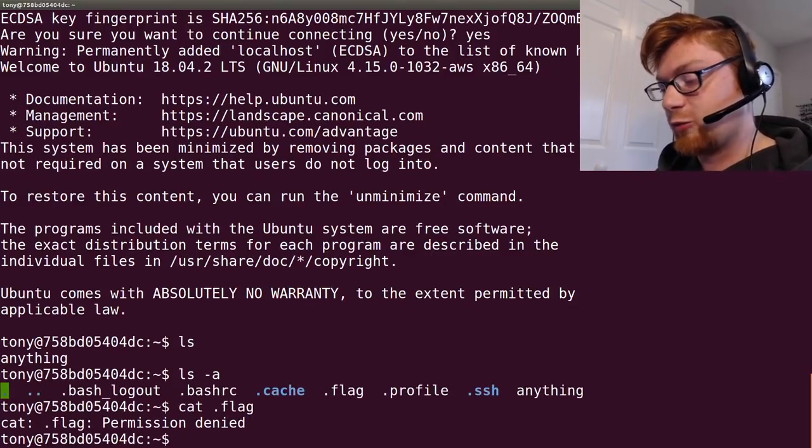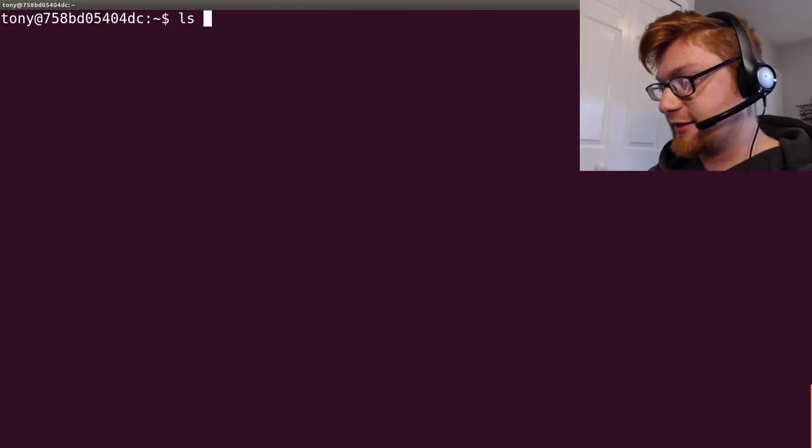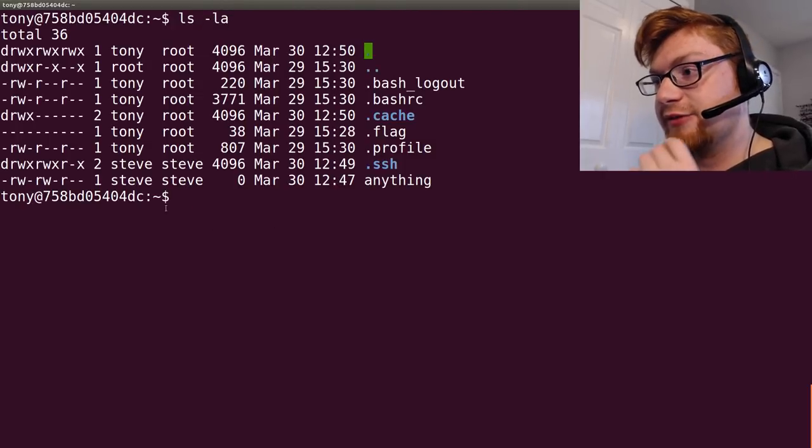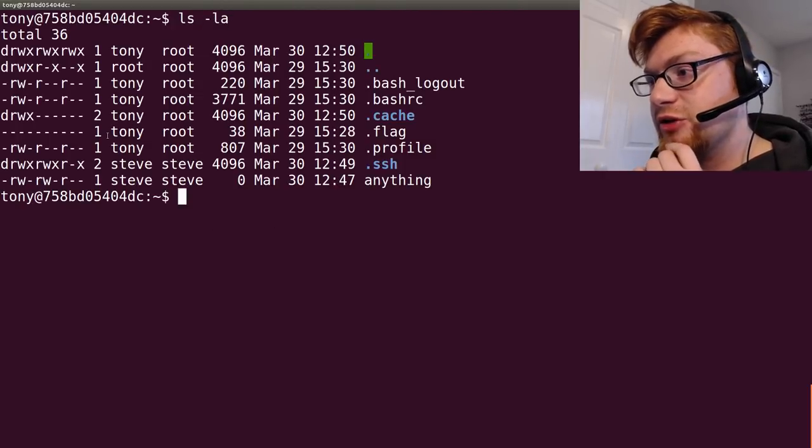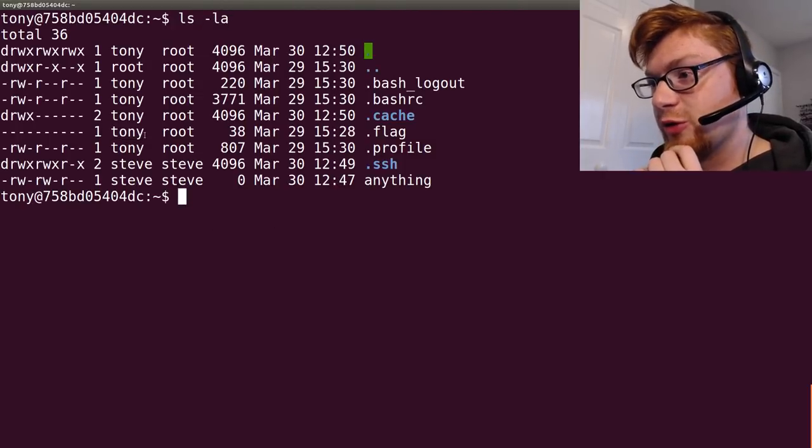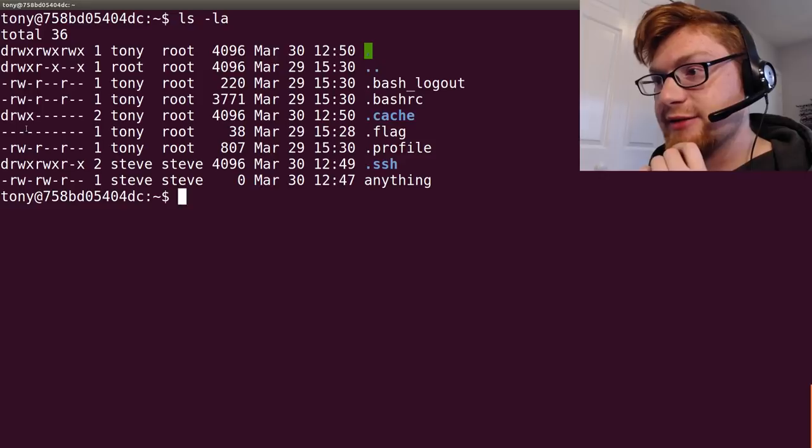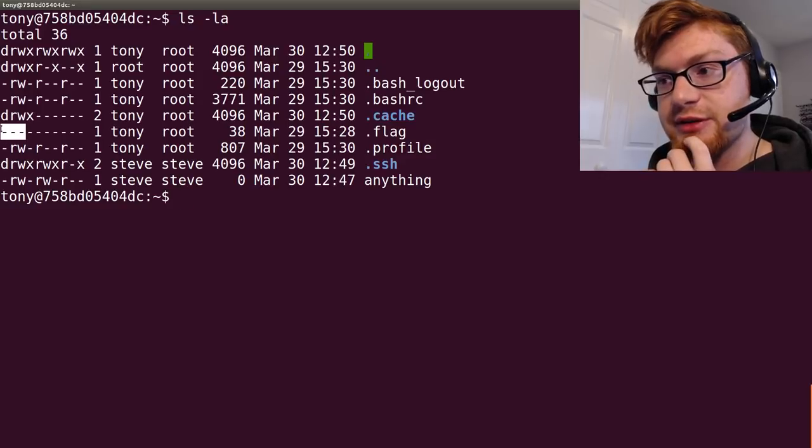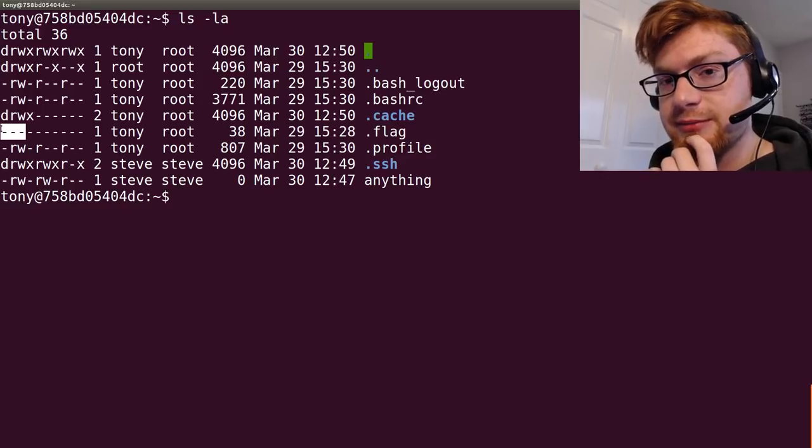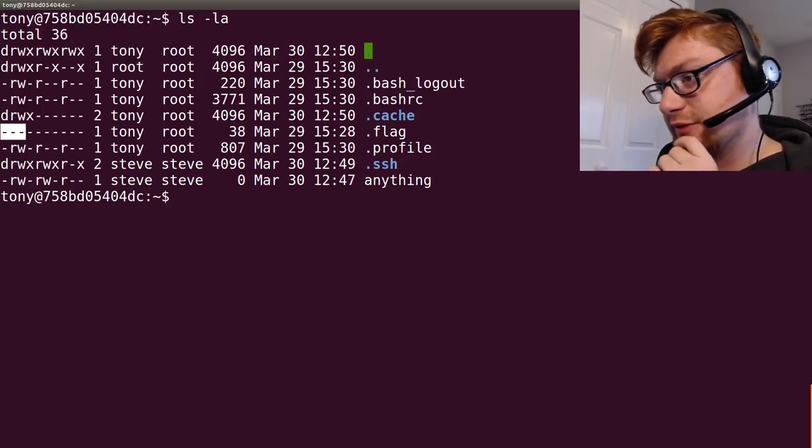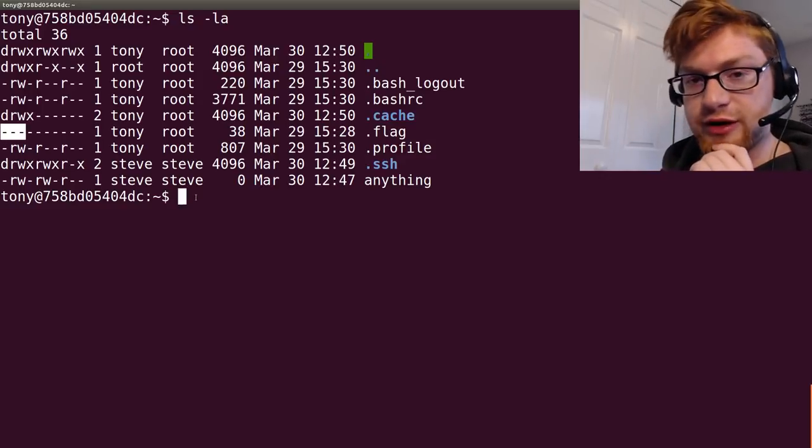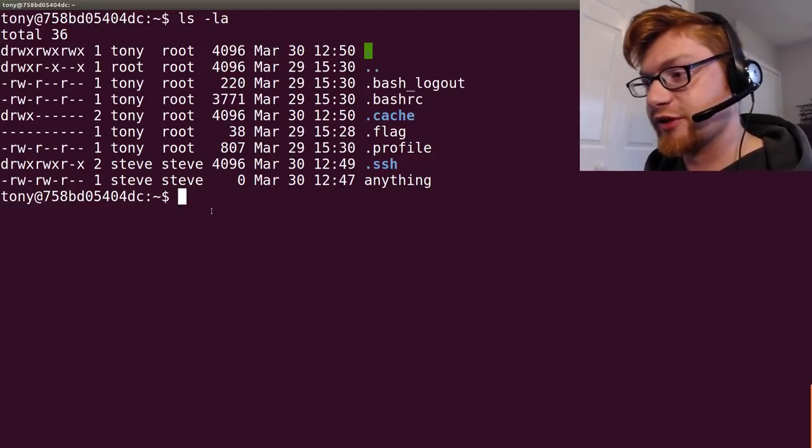Because we still can't cat our .flag. Now, why is that? ls -l. Even the user, tony, cannot use this. That's annoying, right? That's peculiar and silly.